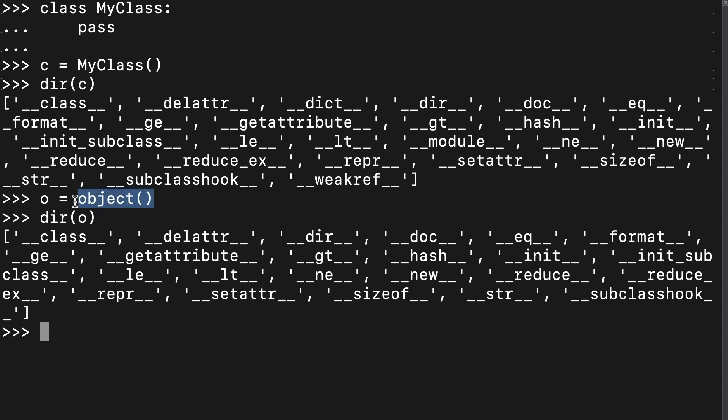This O object was instantiated from the object class, which is super confusing, considering we've been calling every instance of any class an object. Well, this object class is not a class that we define ourselves. It's built into Python, and it's this object class that defines these strange members that we're seeing. And, as it turns out,